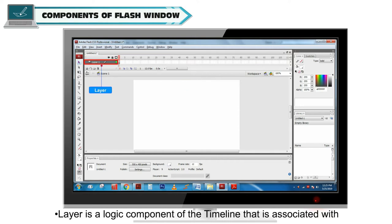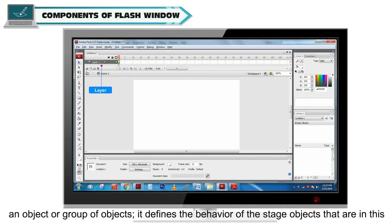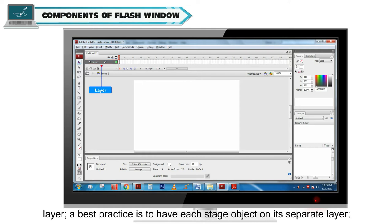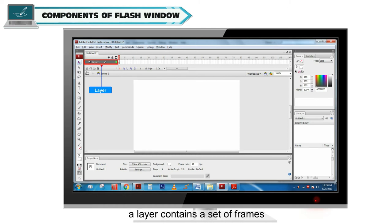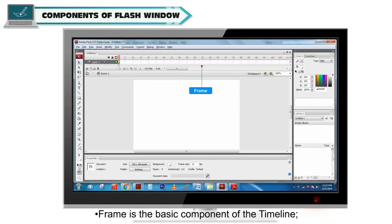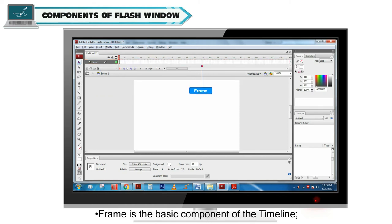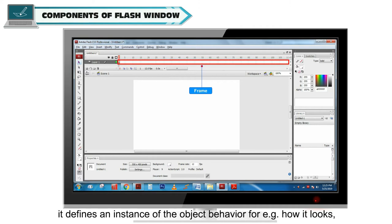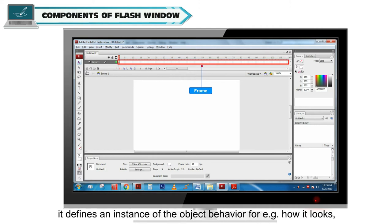Layer is a logic component of the timeline that is associated with an object or group of objects. It defines the behavior of the stage objects that are in this layer. A best practice is to have each stage object on its separate layer. A layer contains a set of frames. Frame is the basic component of the timeline. It defines an instant of the object behavior.